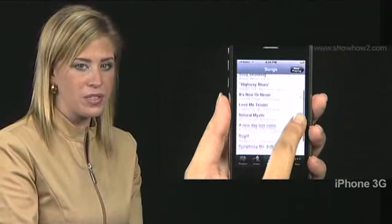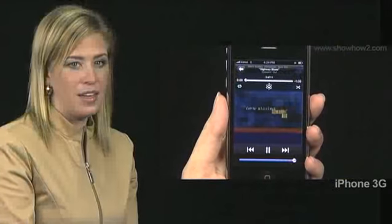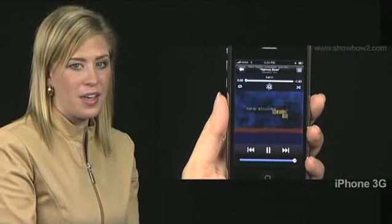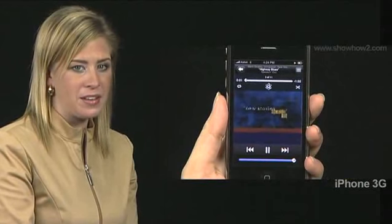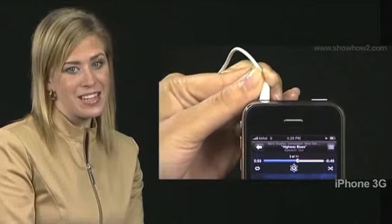Scroll to a song — say, Highway Blues — and tap it. Next, insert the pin end of the headset into your iPhone's headset jack. Fit the two headphones into your left and right ears. You can now hear the song clearly through the headphones.